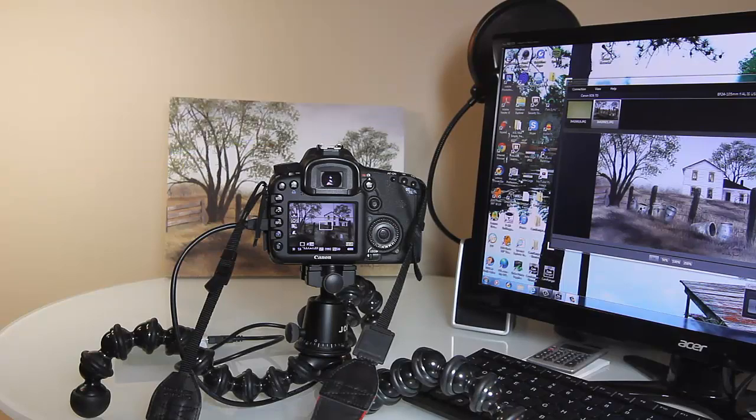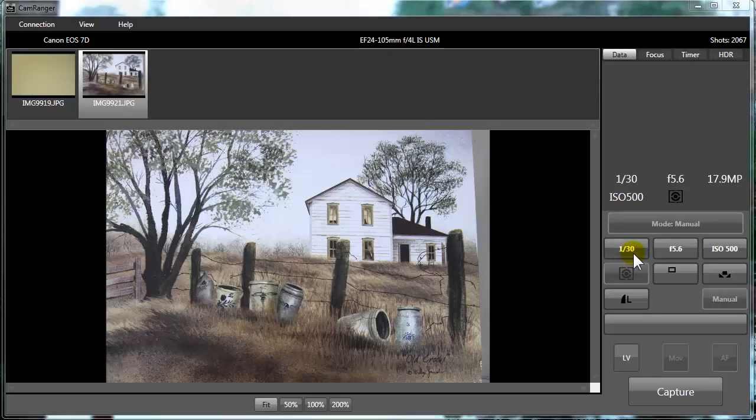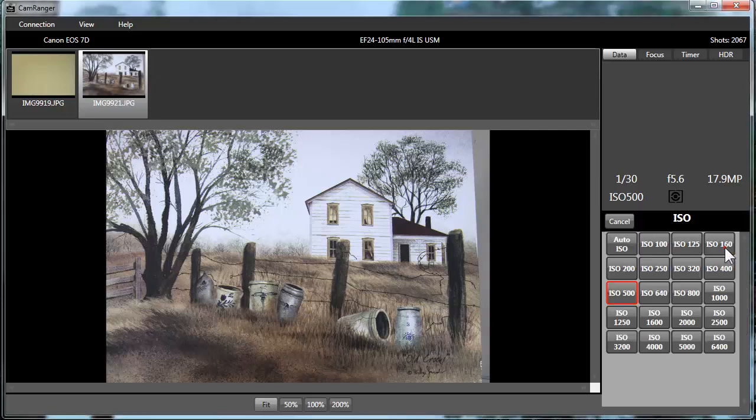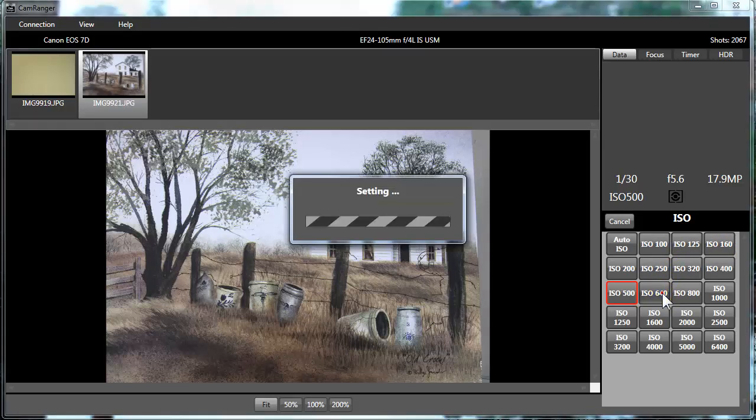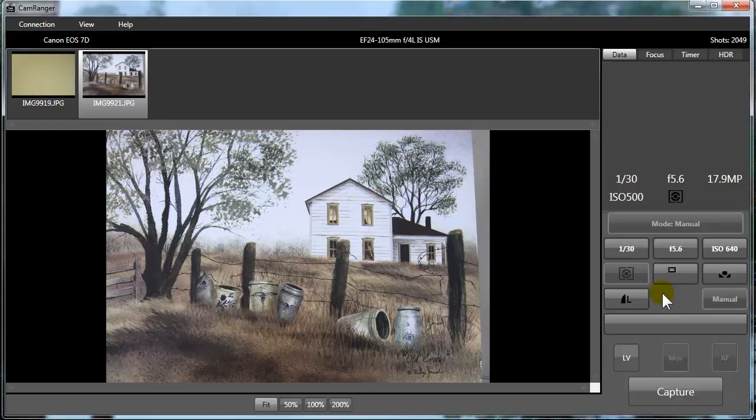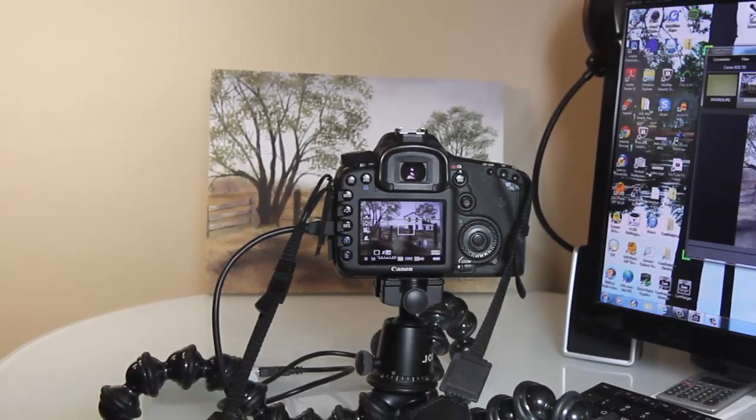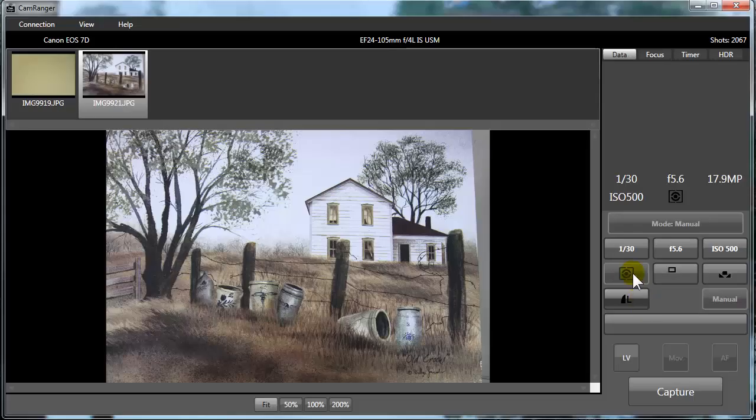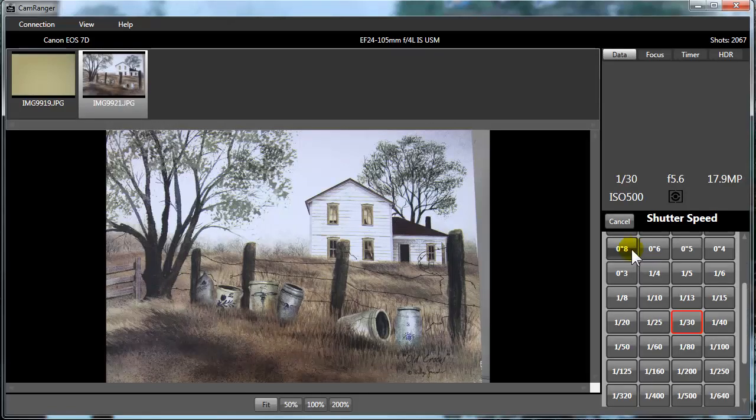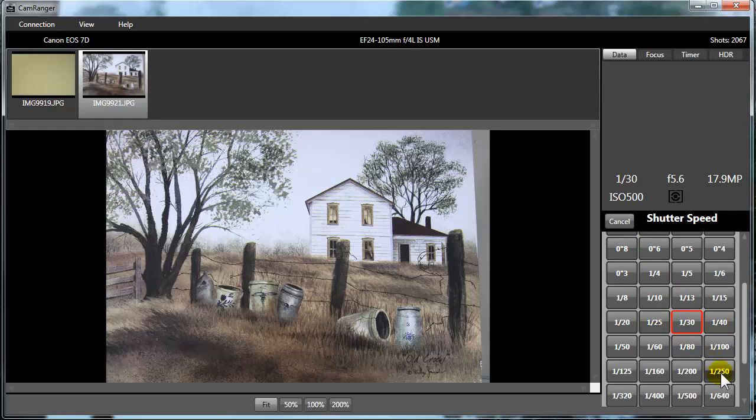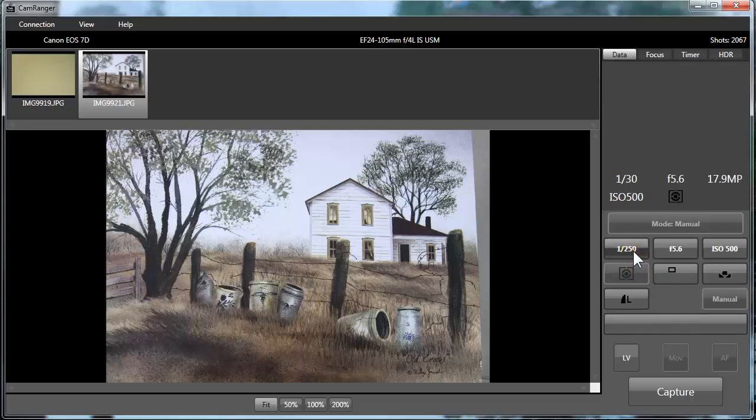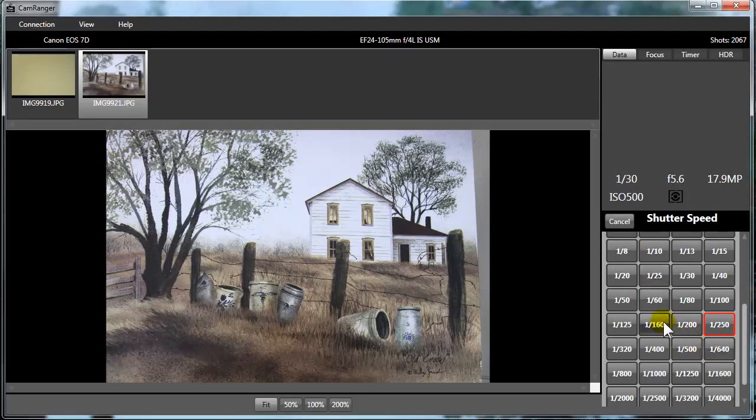You've got many things that you can set up yourself right on the screen on the computer here. I can change my ISO, if I wanted to change it to ISO 640, I change it here, it changes on the camera. So let's go back to 500 because that's how I had it set up. But if you want to change the shutter speed, I've got 1/30th of a second. I can change it to 1/250th of a second. Let's change that back because it was working well at 1/30th without a flash.